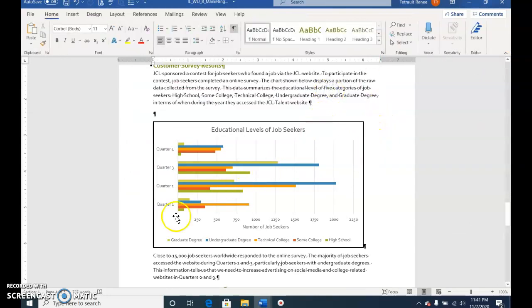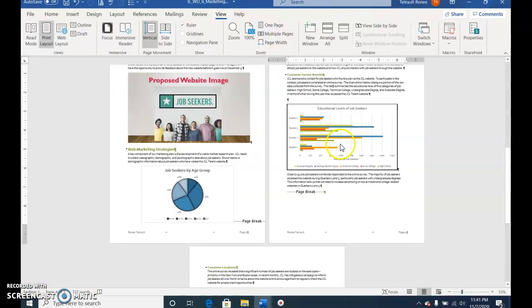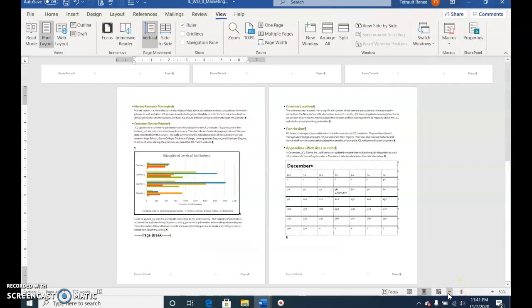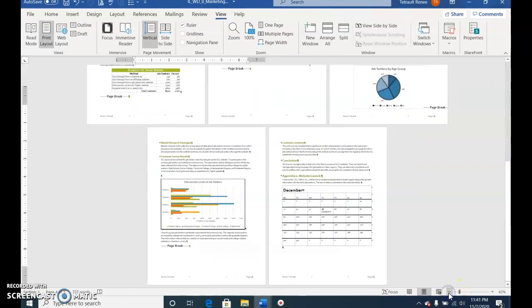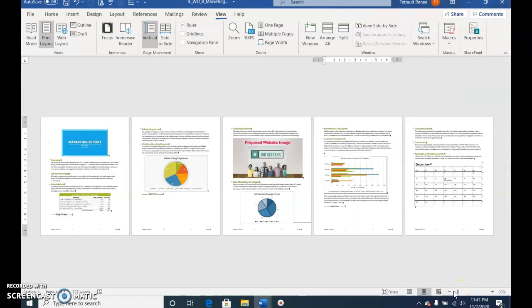Save and submit. Before we save, view multiple pages and make it smaller. You can see it's 5 pages long.